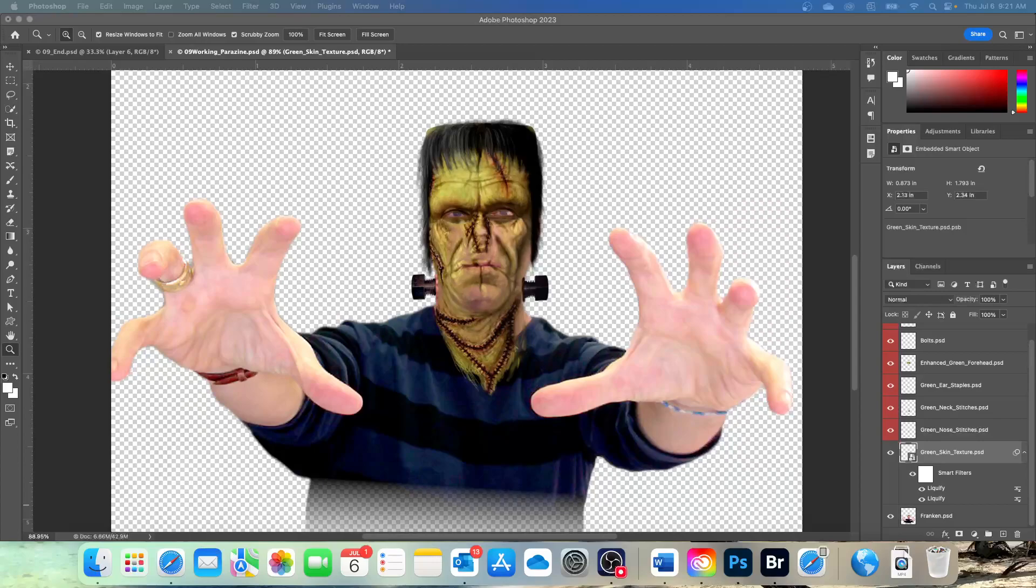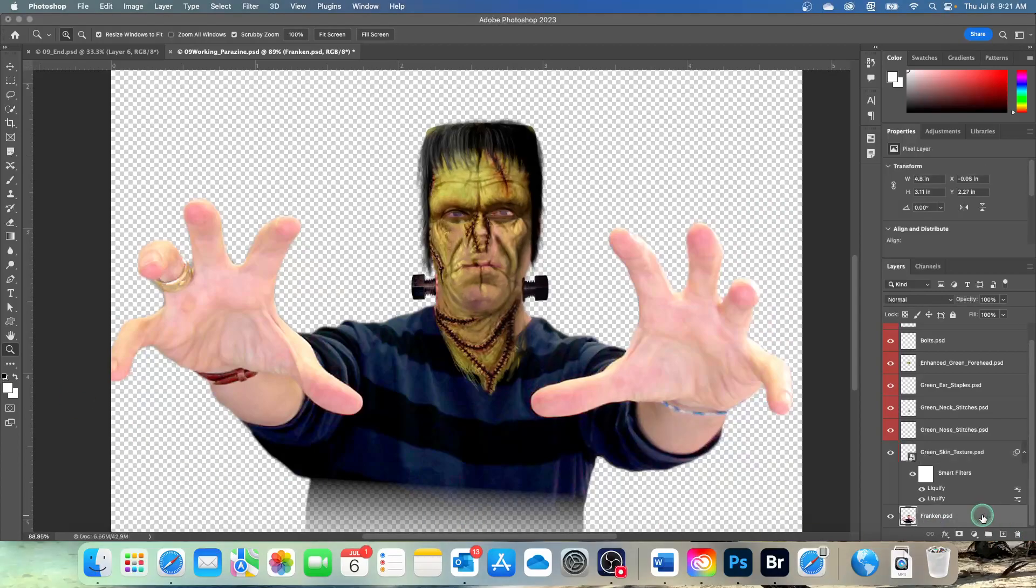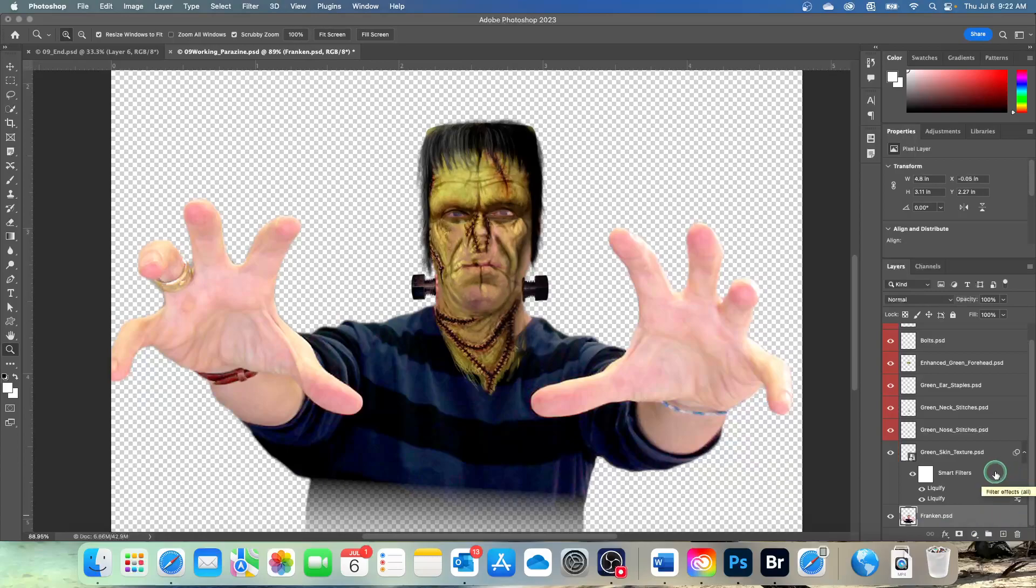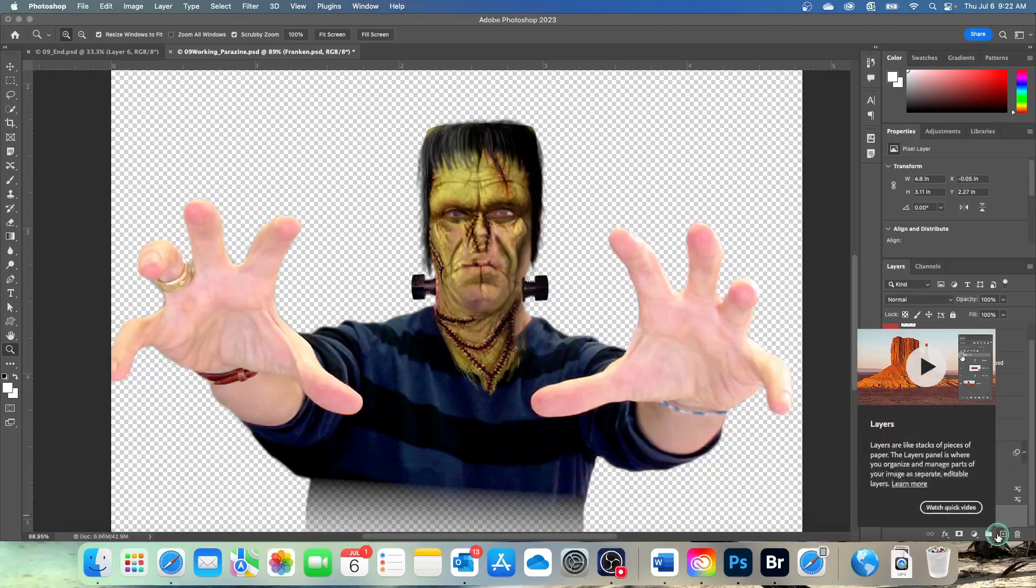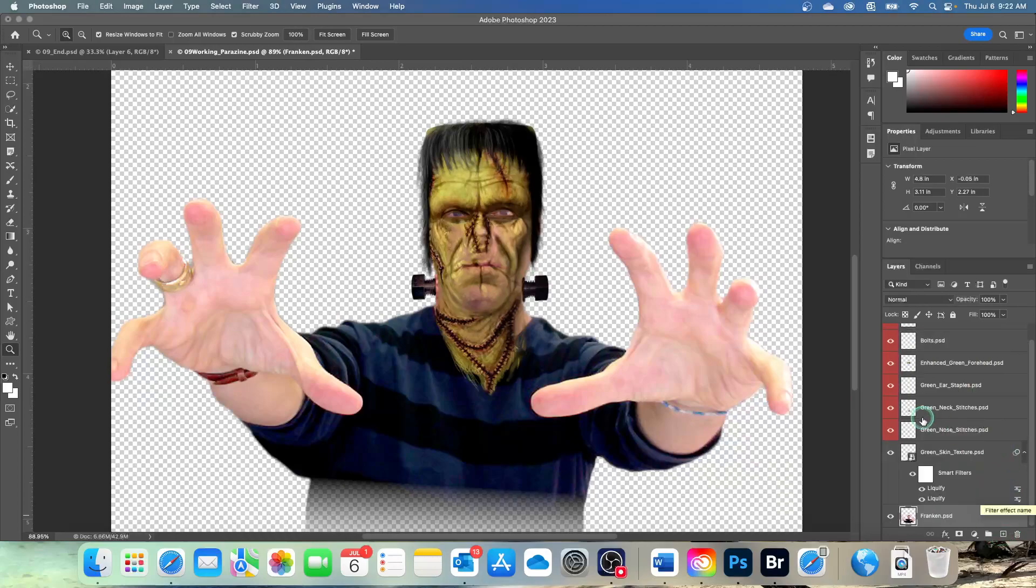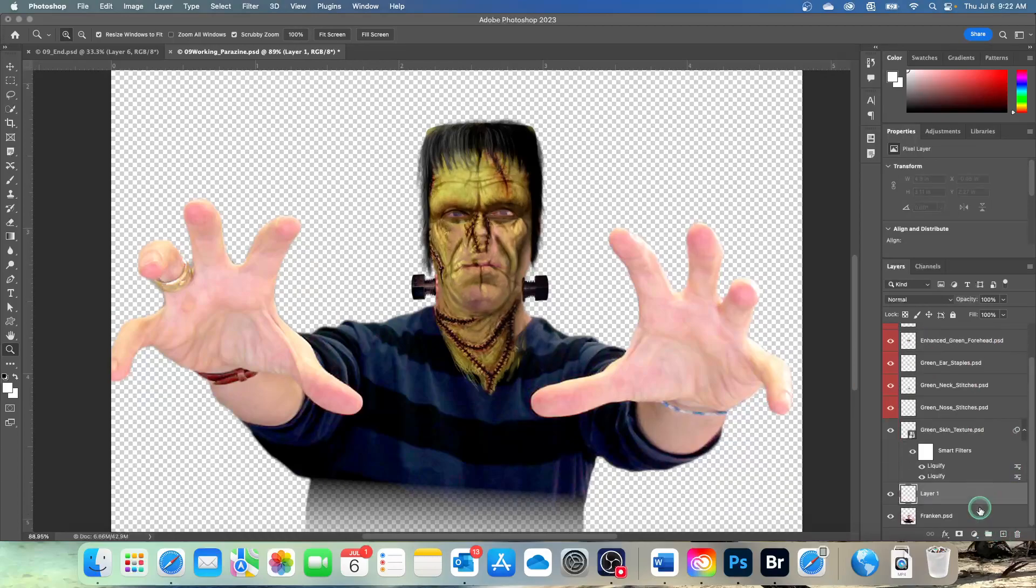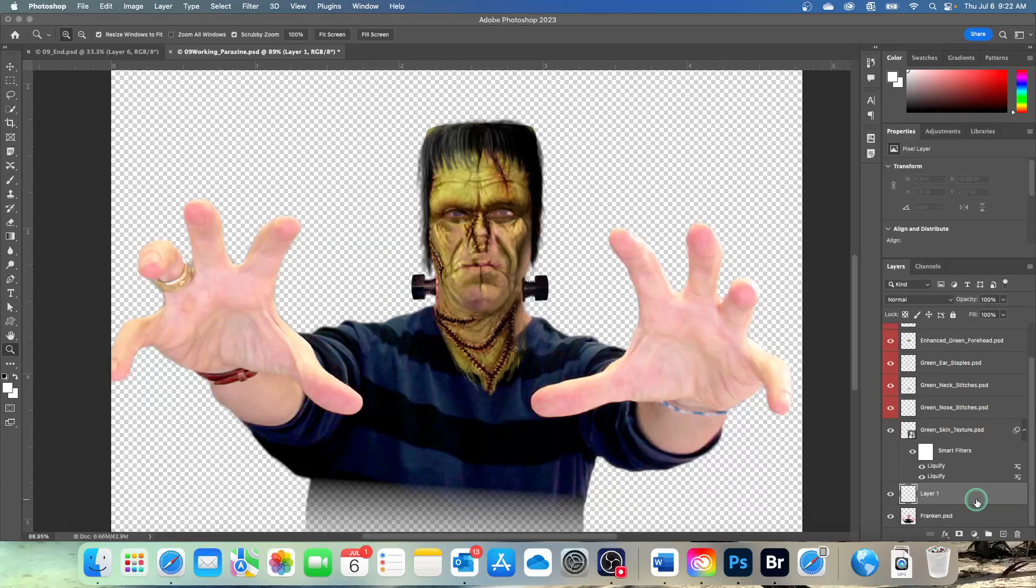So select the Franken layer in the layers panel. And then we're going to click Create a New Layer button. So I now have a layer 1. With that layer selected, choose color from the blending mode.